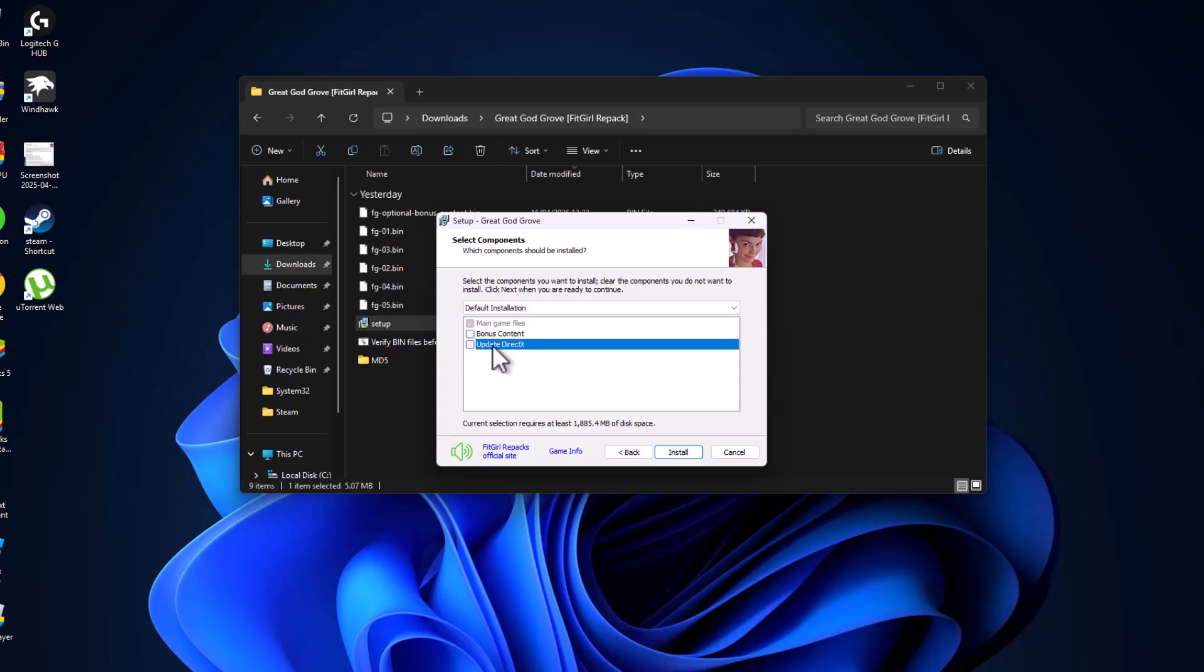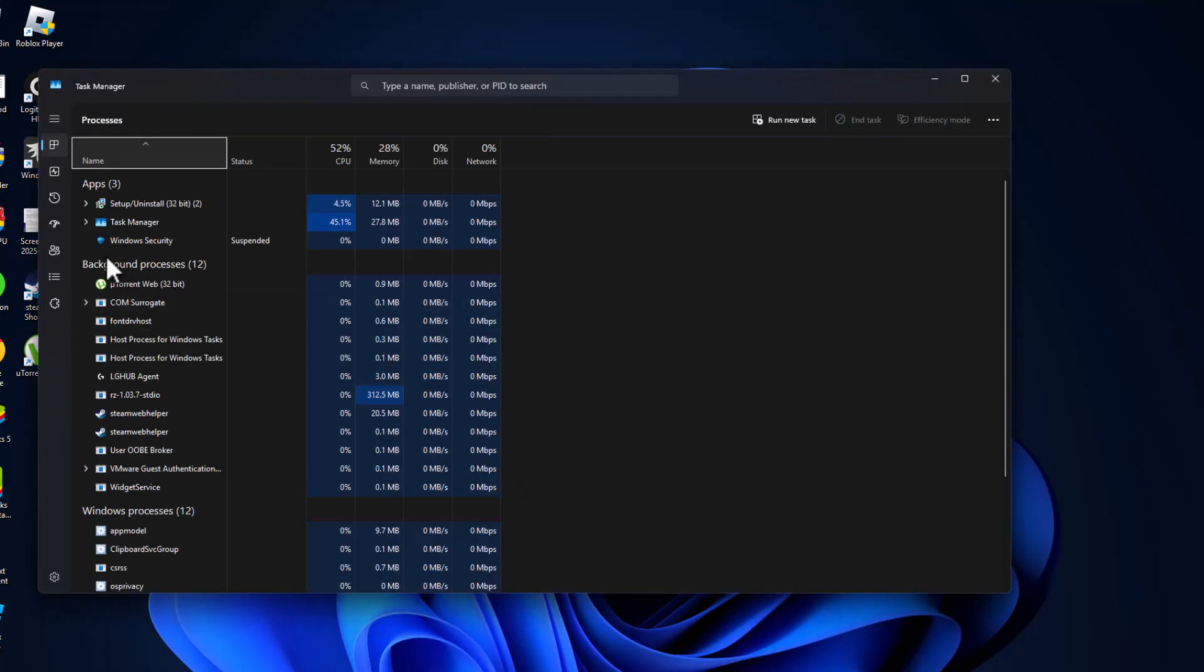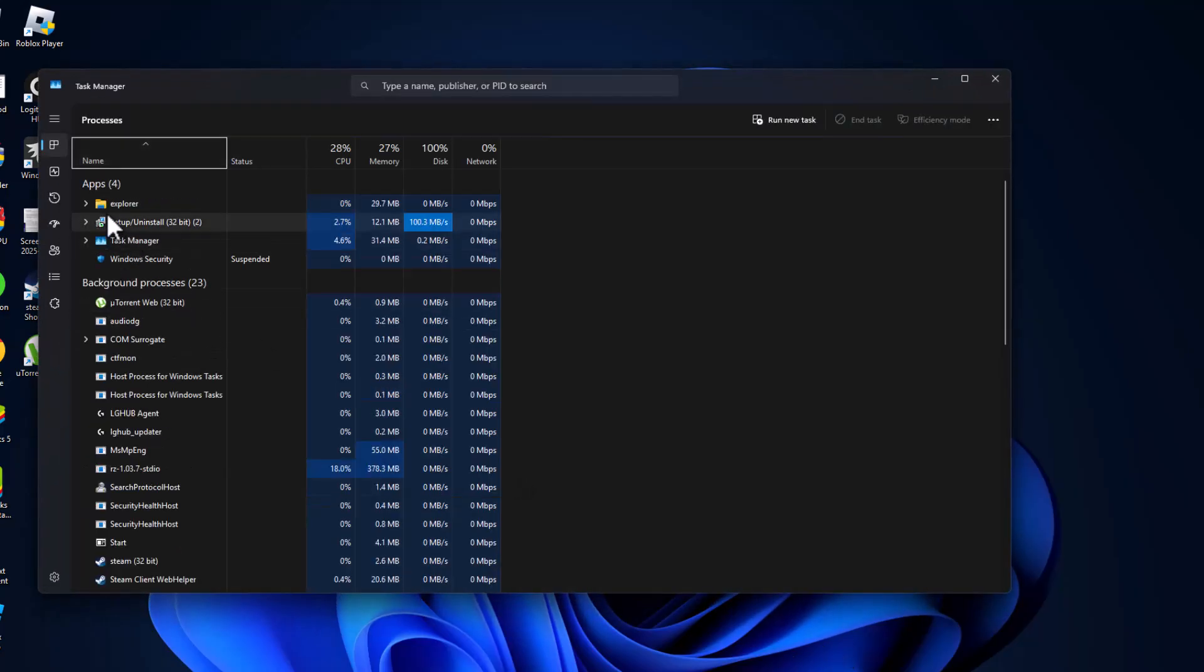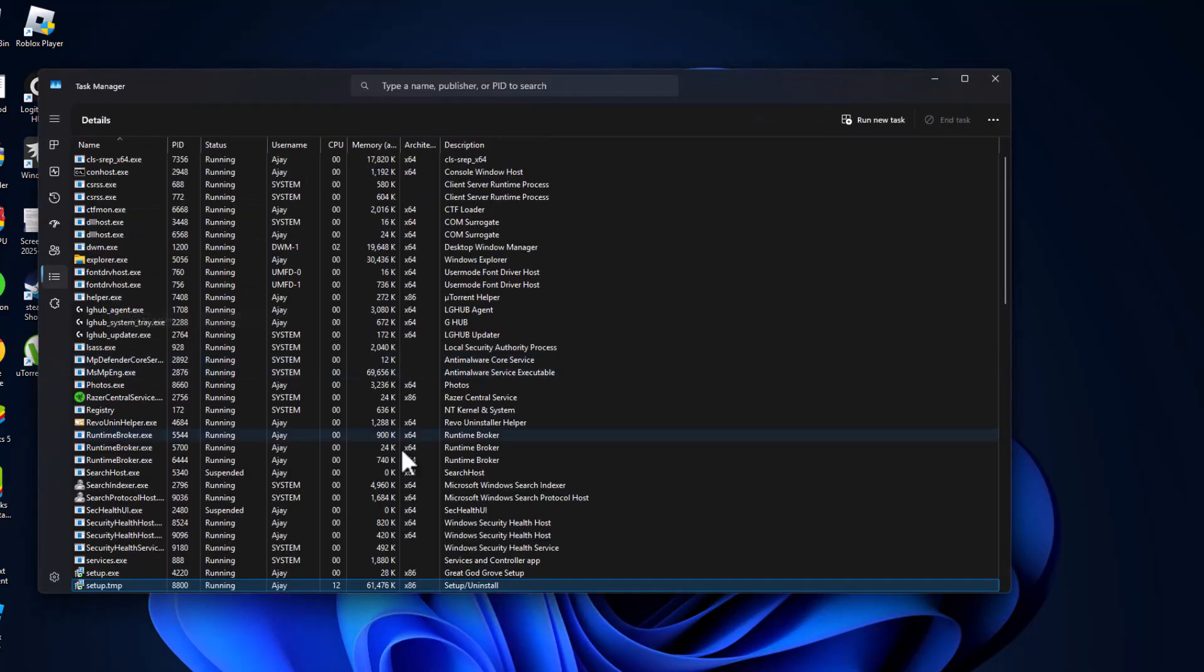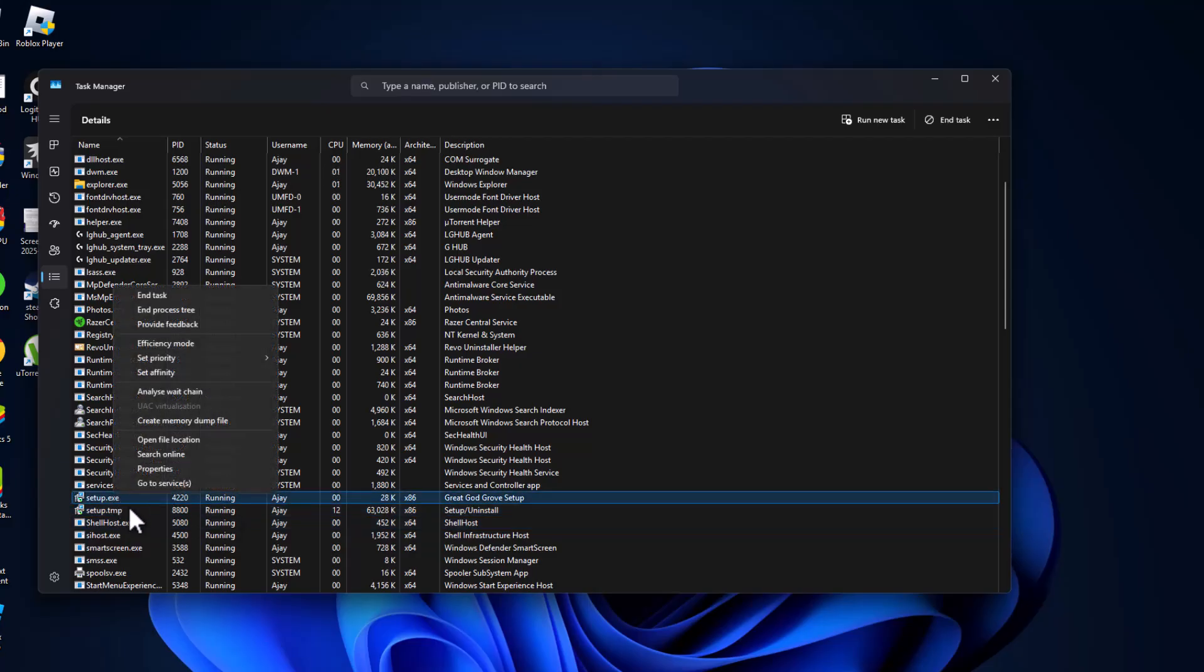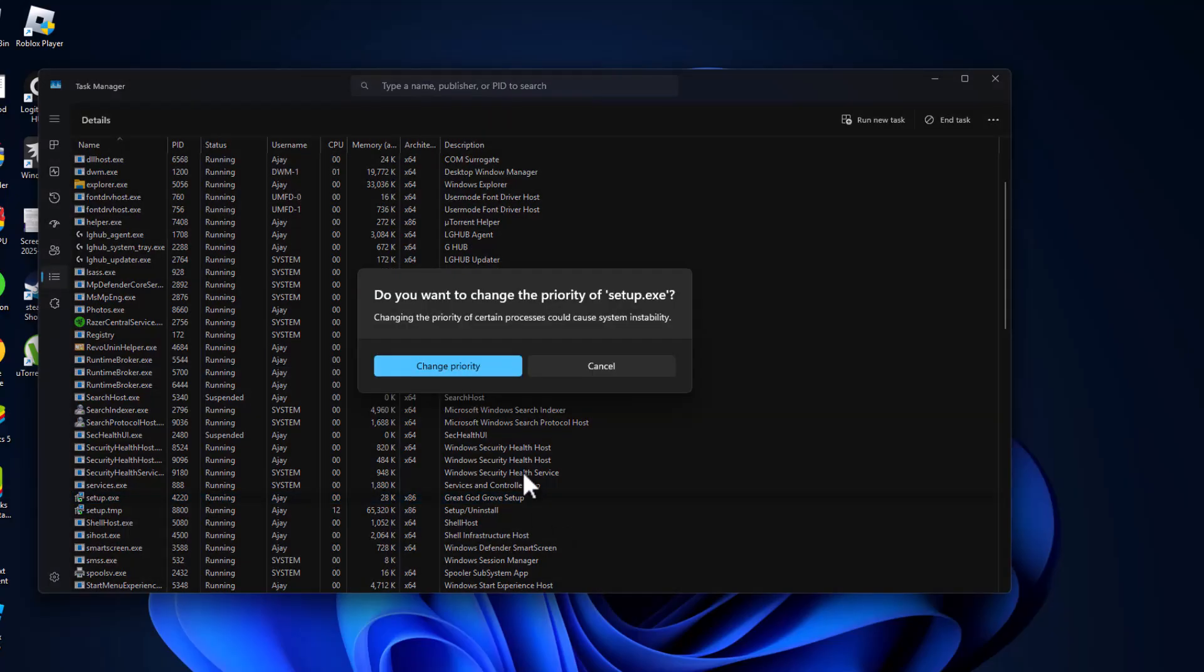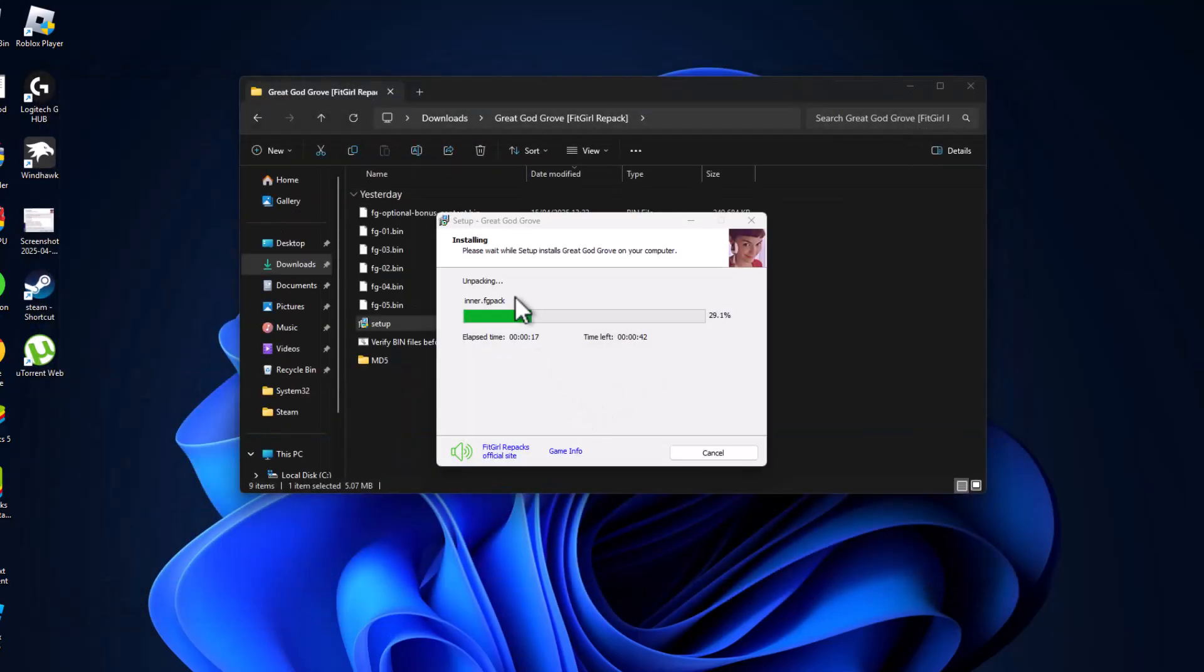Select the install option. Now while installing, right-click on the taskbar and select task manager. Right-click on the setup and select go to details. Right-click on setup.exe and set priority to high. Select change priority. This will increase the installation speed.